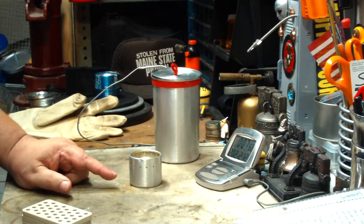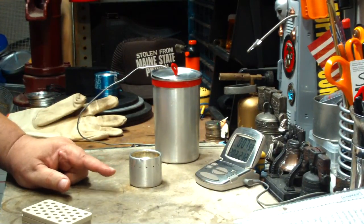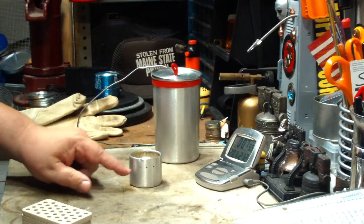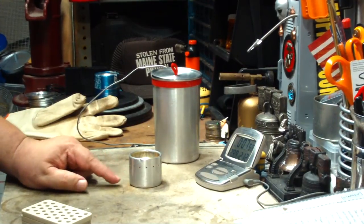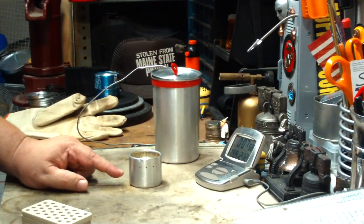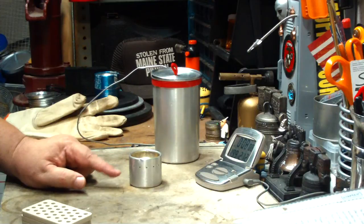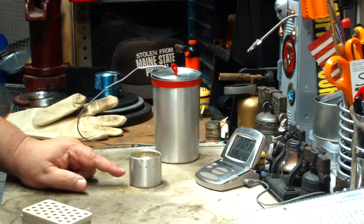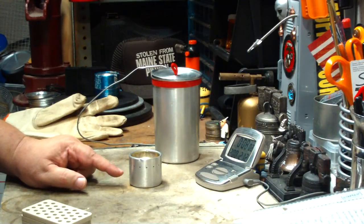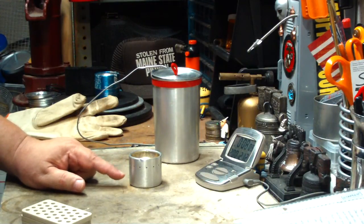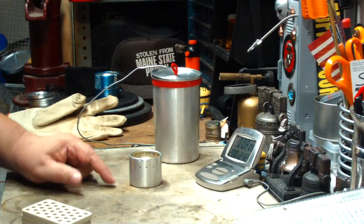Now what could be done is wicking could be put around this, fiberglass wicking, and then you put your alcohol on that to prime it and light it from there. I think that works a little bit better. I'll have to dig some of mine out and see if I can put it on here.